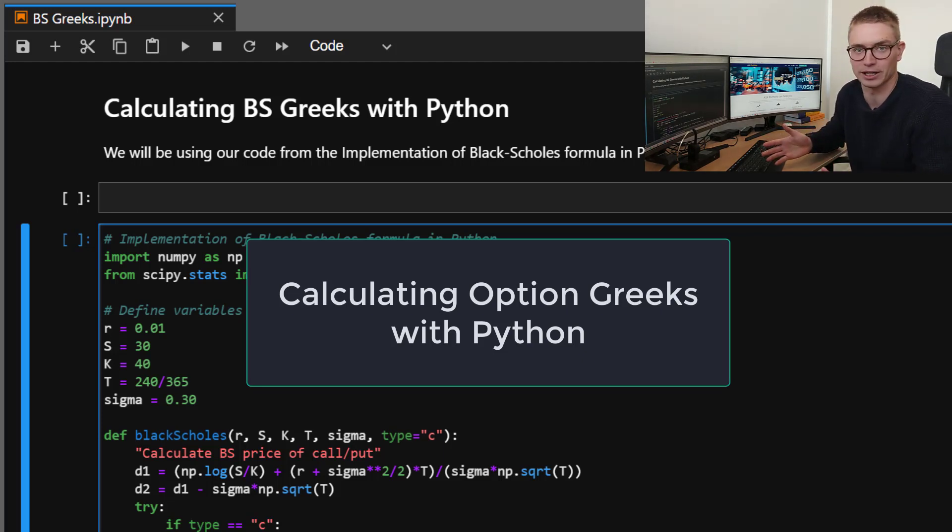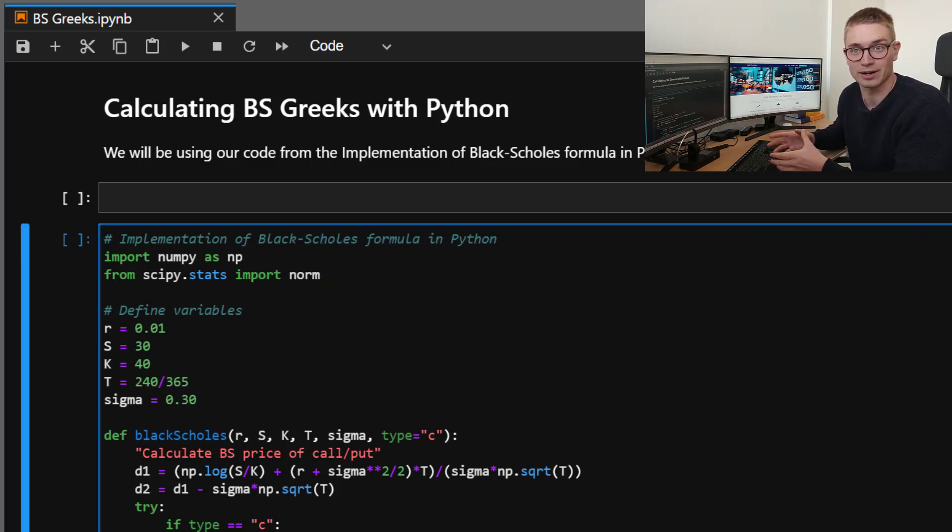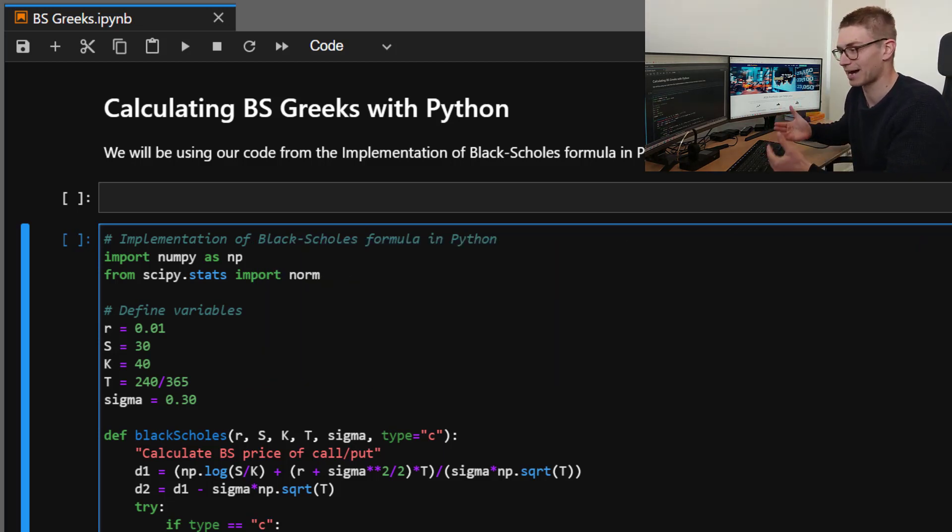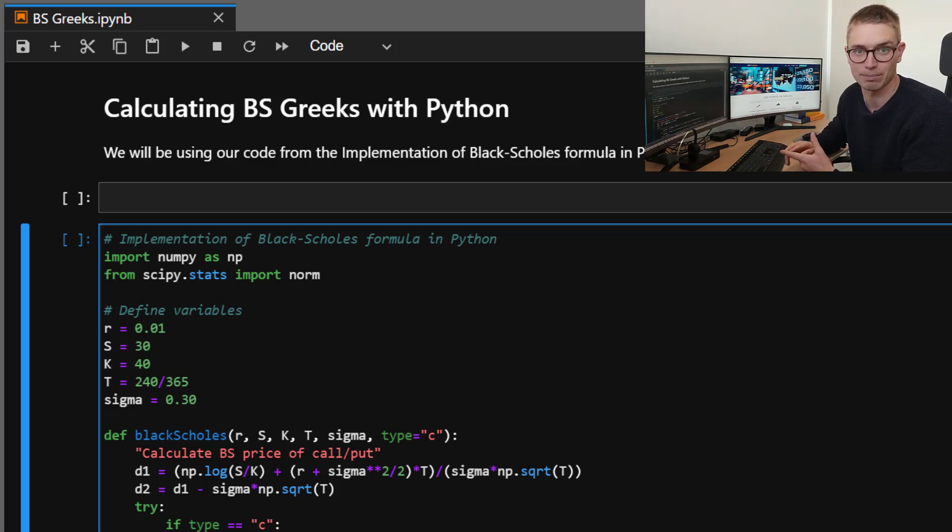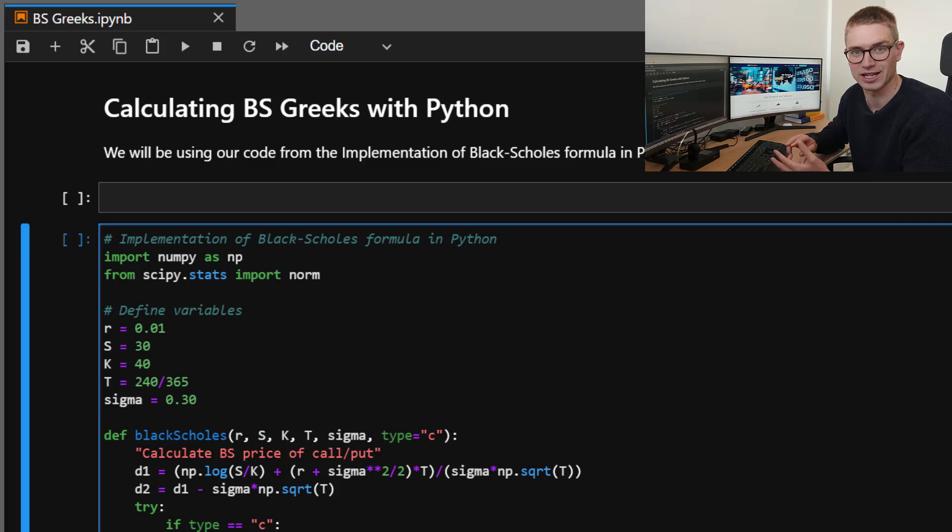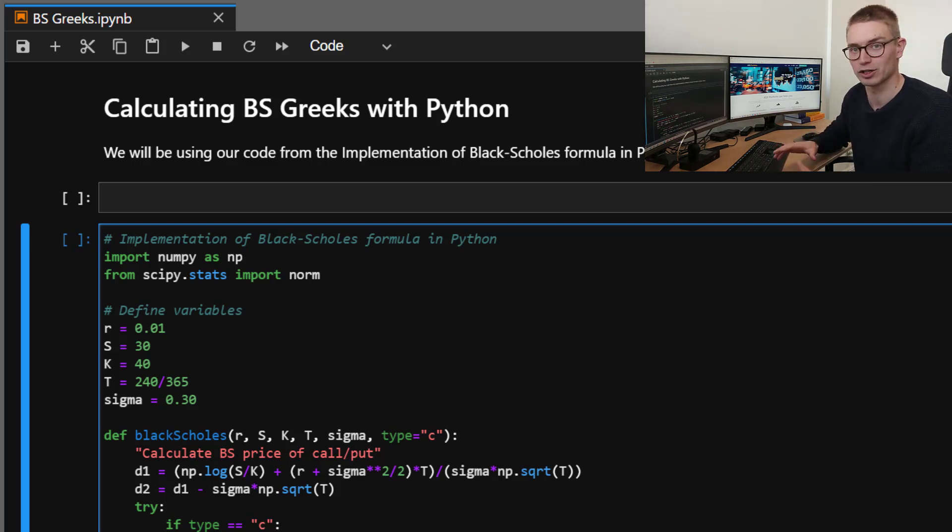A lot of you might criticize why on earth you would do that. I mean, a lot of people are capable of typing in formulas into Python and calculating these values. Yes, this is for the people who are not confident in Python applying the formulas and just want to make sure that they're doing the right thing. So without further ado, let's jump in.